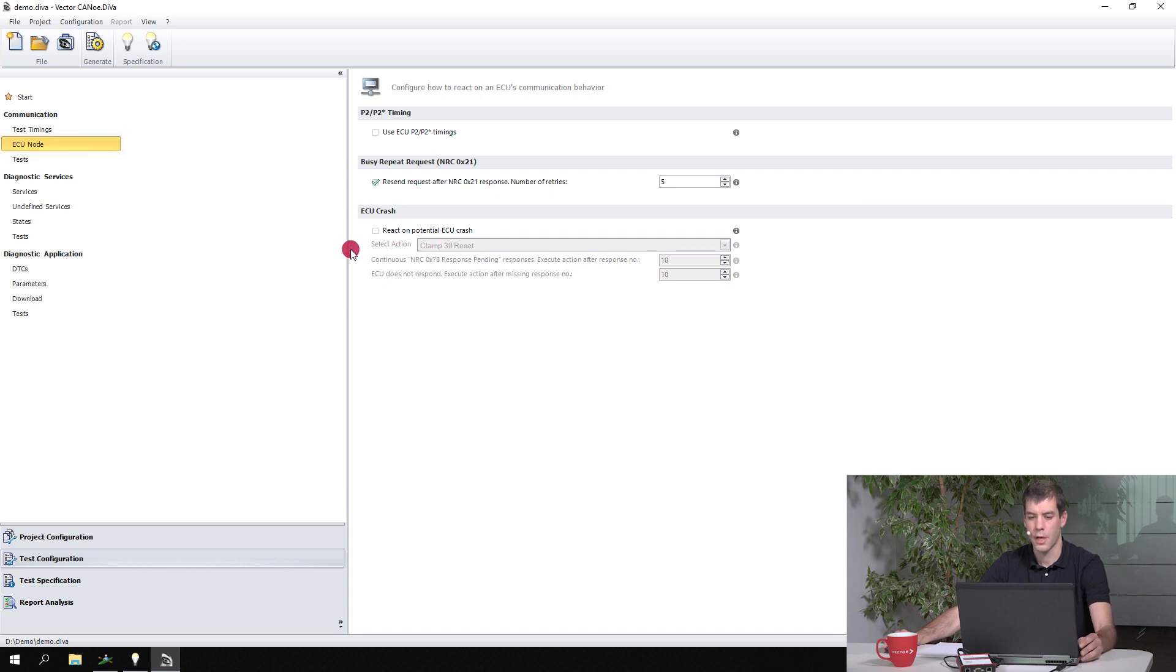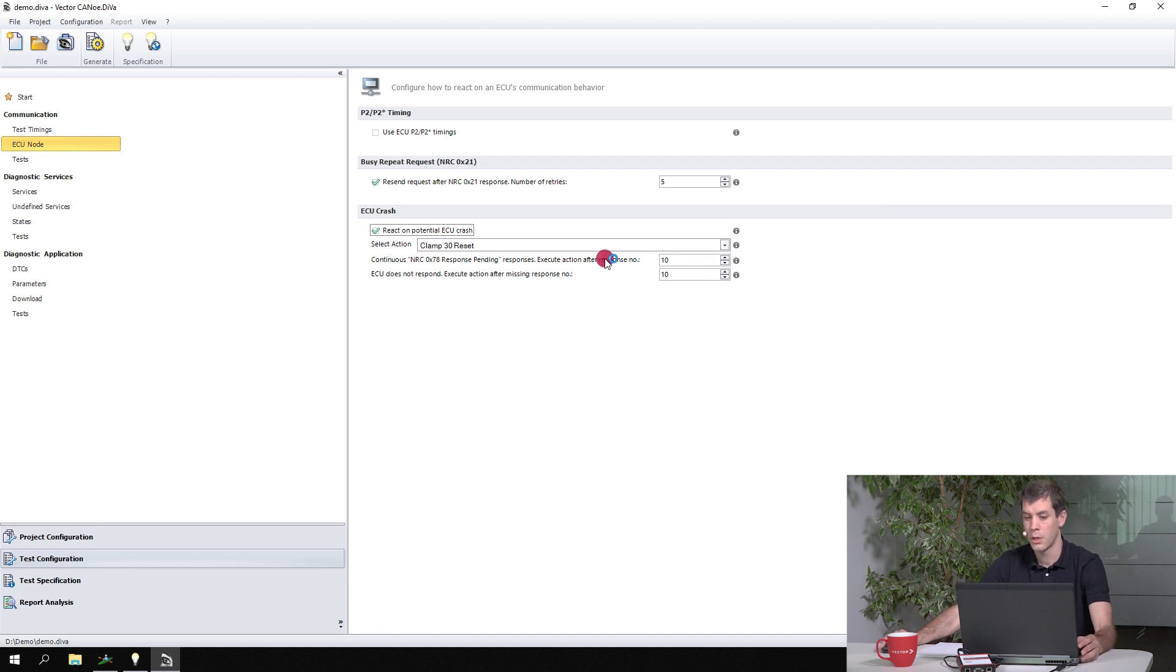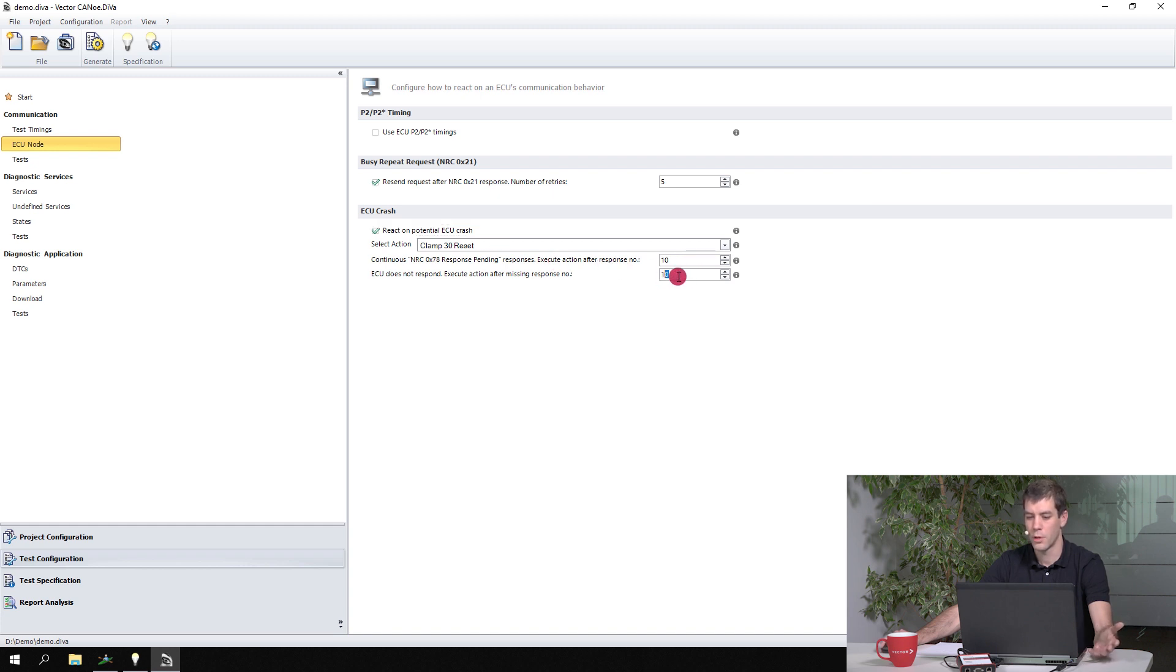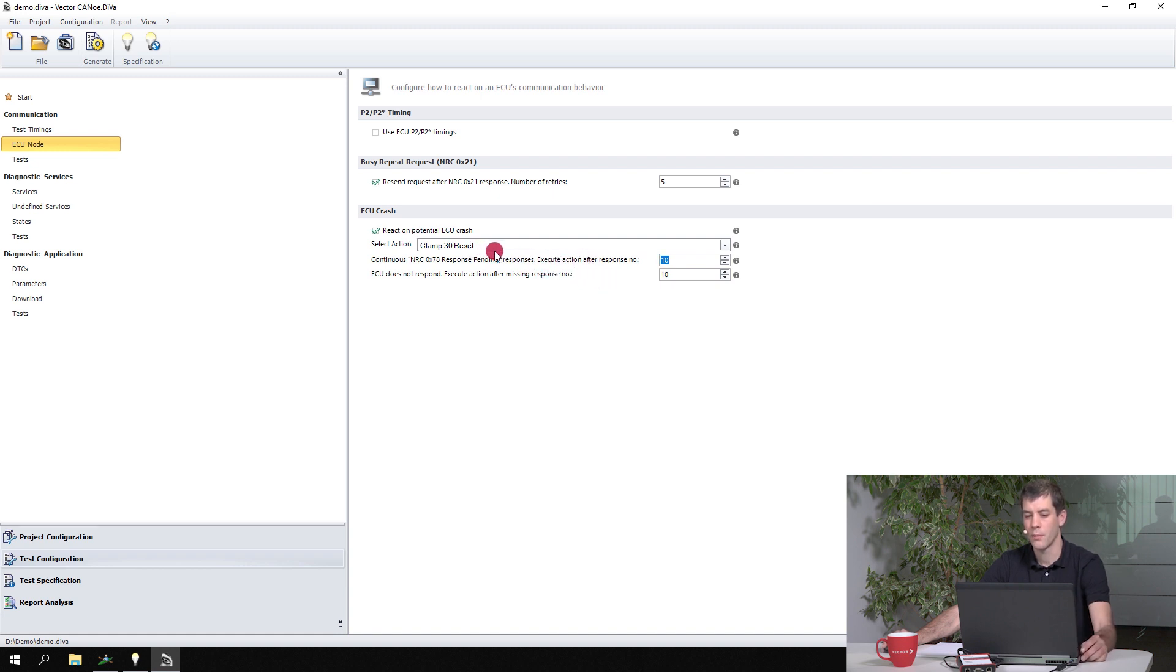If you face crashes from time to time during the test run, you can for example select that option to react on potential ECU crashes. You can configure what you want to do and also when CAN diva should perform those measures. For example, to reset the ECU automatically if the ECU did not respond 10 times in a row, or if it sends endlessly response pending. So both those issues can affect follow-up tests, so you can select the action that should be done here.